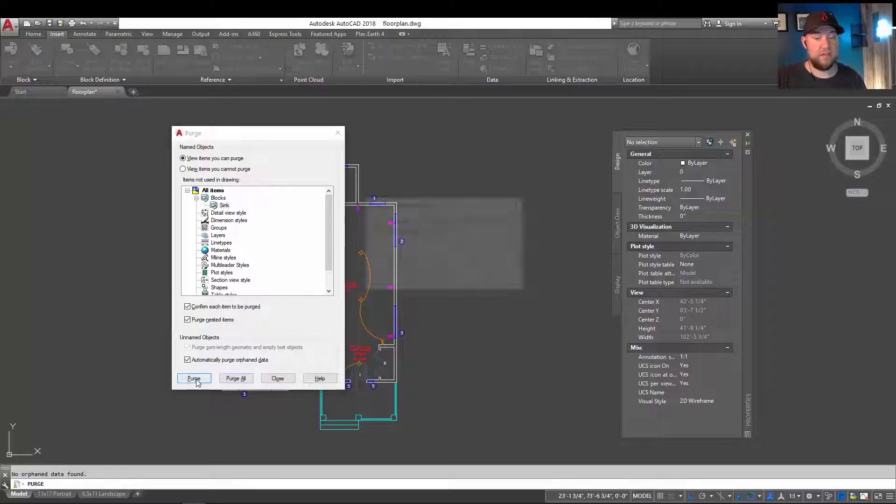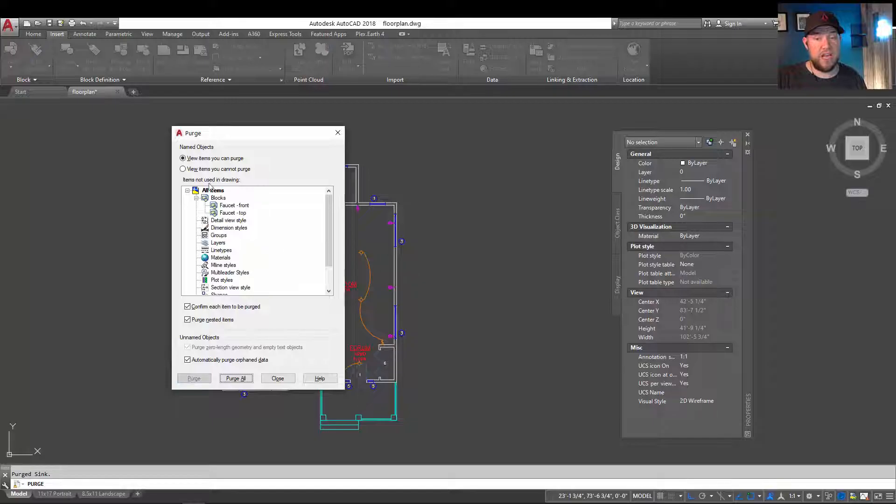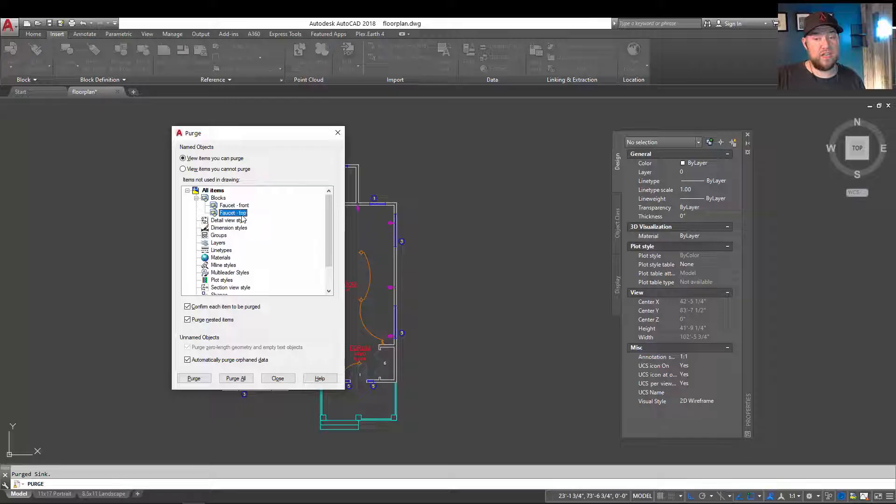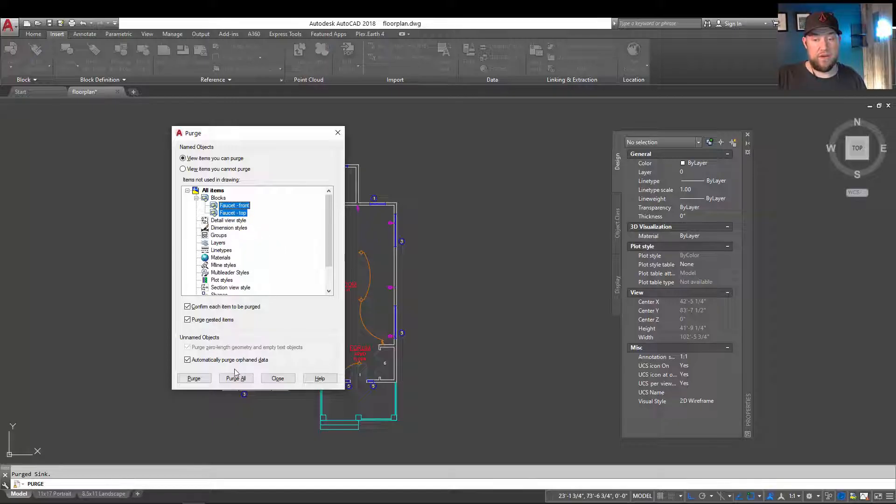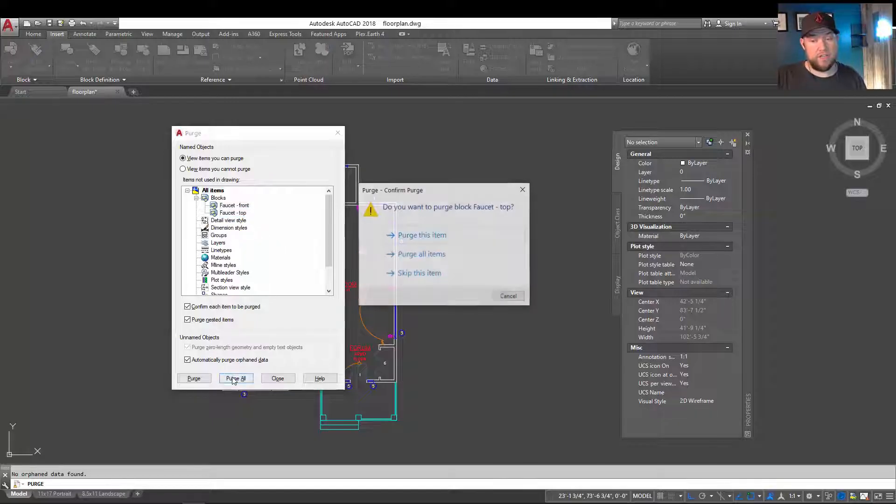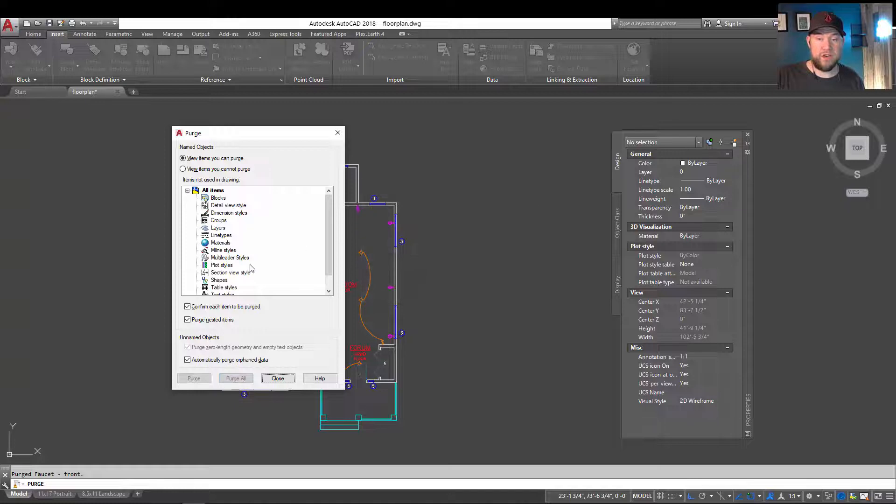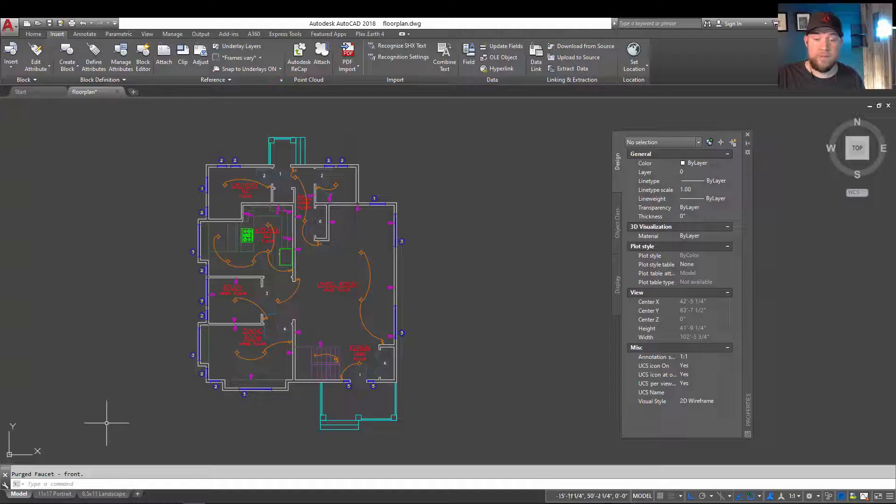So again, I can click purge and purge it, and now that's removed from my drawing. You can also see that by removing it, it's left these two smaller blocks that were making up my sync block, the faucet top and front. By choosing purge all and purging all items, we've remedied that by removing all of those now orphaned blocks.